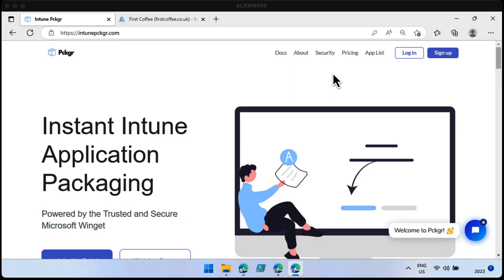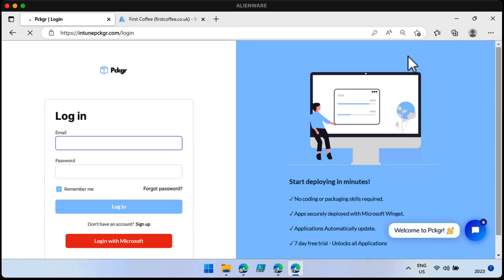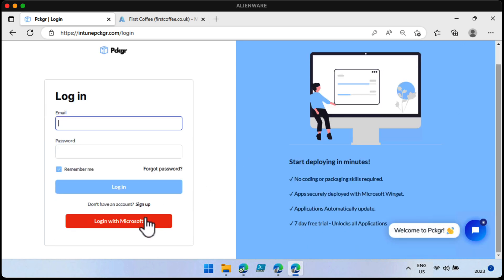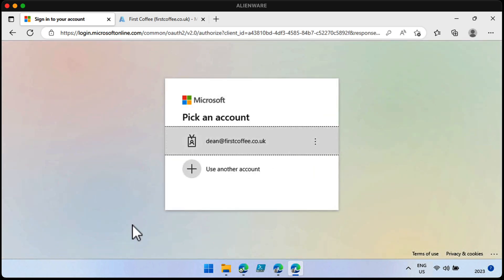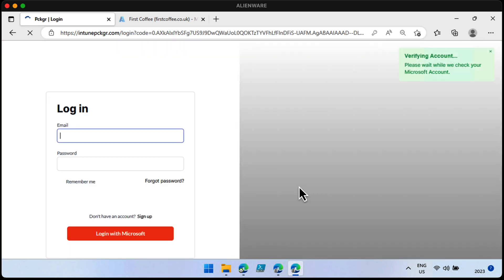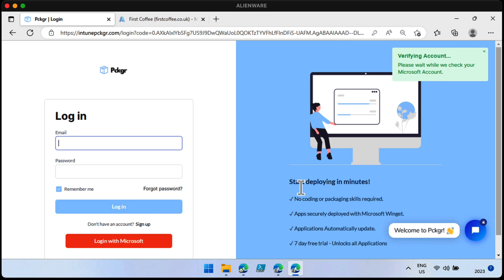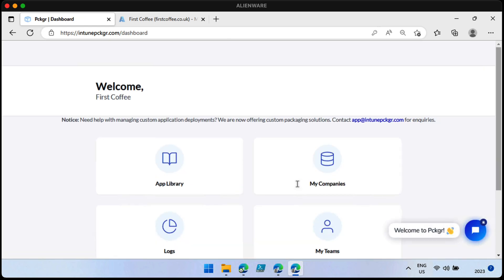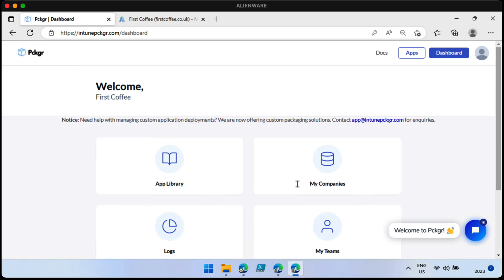Let's jump straight in. I'm going to head to Intune Packager, which is spelled P-C-K-G-R dot com, and just click sign in with Microsoft. Let's take a look. So from Intune Packager dot com, choose login, scroll down to login with Microsoft, login with your Azure AD account, give it a few seconds while it verifies the Microsoft account, and we're logged in. Now, there are a few steps to get set up and started, but they're very, very simple. Let me just jump over to that and take a look.